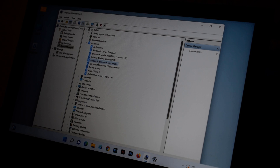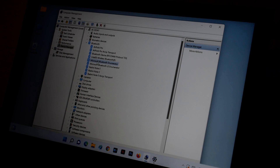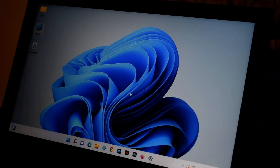If the driver still doesn't appear, you'll need to manually download it from the internet. Search for the Bluetooth driver using your laptop brand and model along with 'Windows 11' as the operating system, and then install it manually.